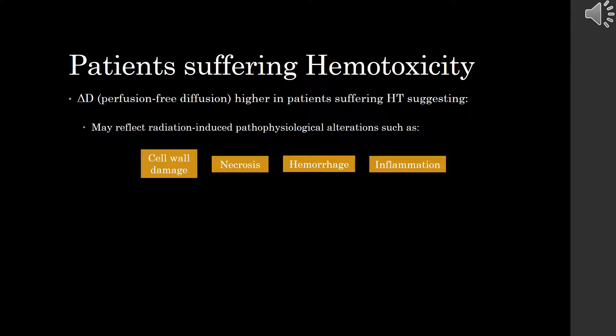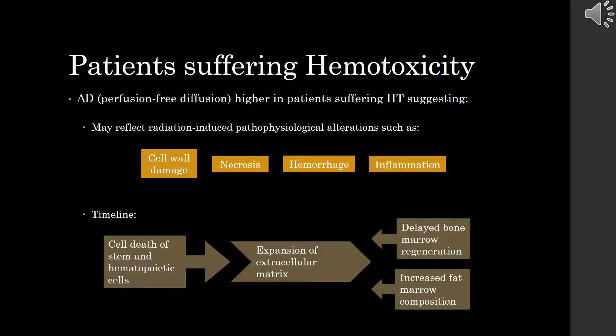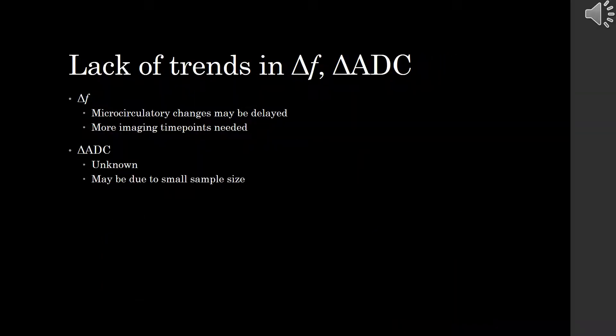And that brings us to the discussion. Our study found that delta D, IVIM's perfusion-free diffusion, was higher in patients suffering HT. This suggests that the radiation-induced alteration in the pathophysiology includes cell wall damage, necrosis, hemorrhaging, and inflammation, suggesting a timeline of cell death of stem and hematopoietic cells, leading to an expansion of extracellular matrix, ultimately resulting in delayed bone marrow regeneration and increased fat marrow composition. The lack of trends in delta F may suggest that the microcirculatory changes in the pelvic bone marrow following CRT may be delayed, necessitating more imaging time points to fully evaluate. The reason for the lack of trends in delta ADC is unknown, though this might be due to the small sample size of the study.